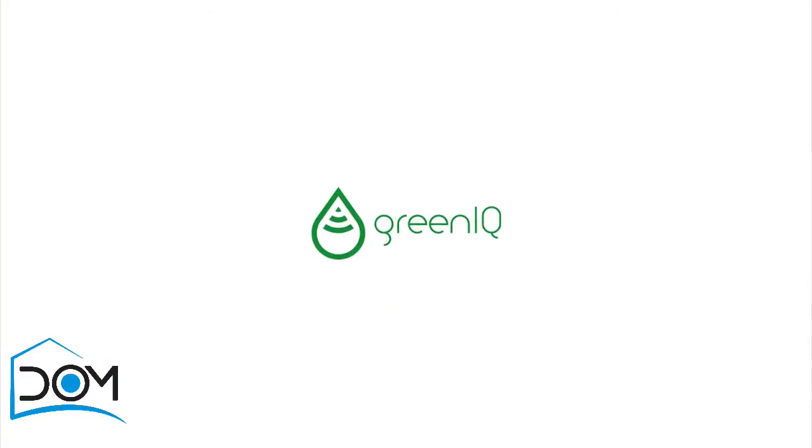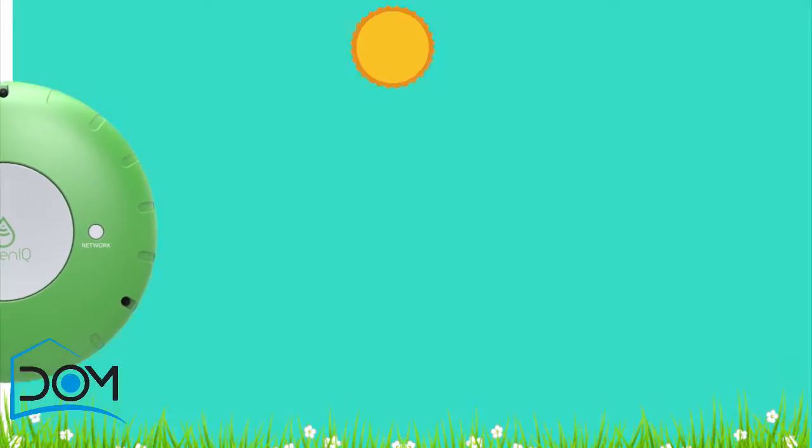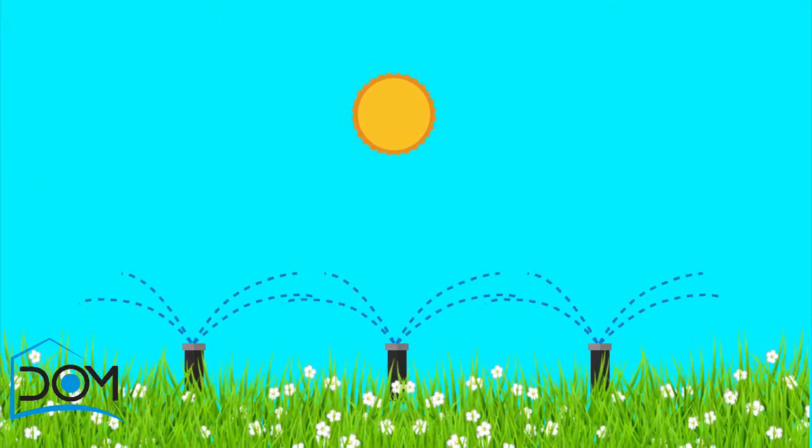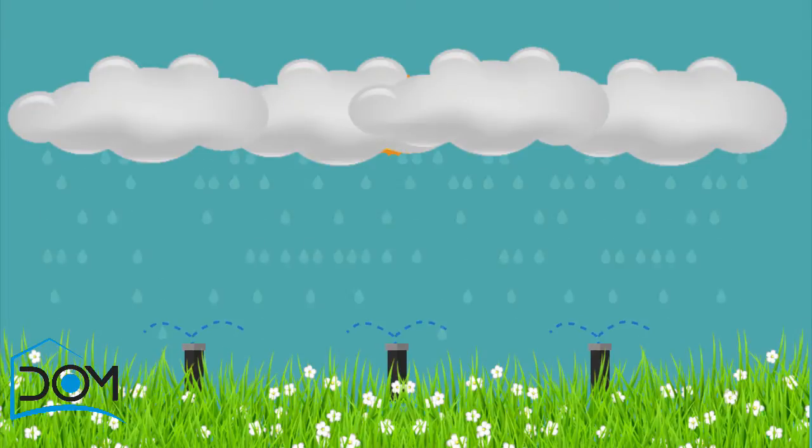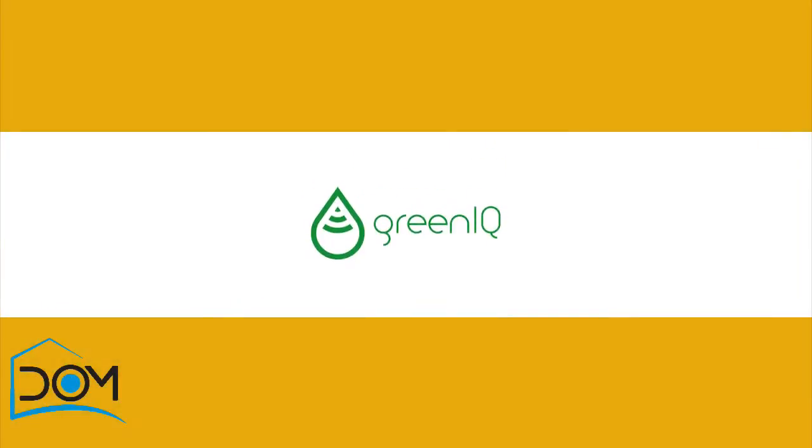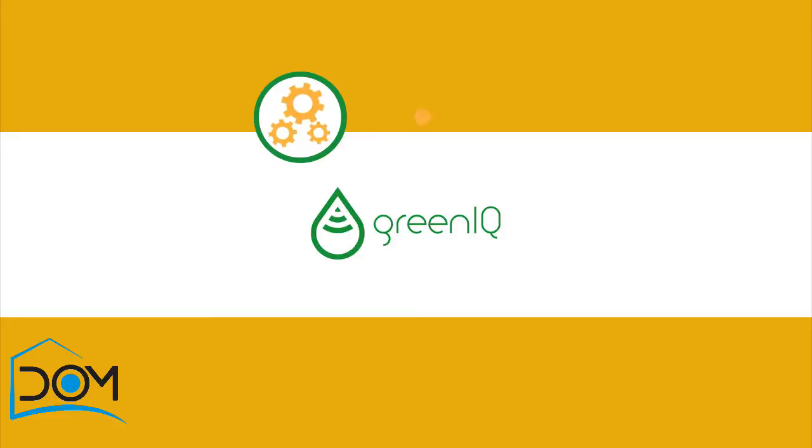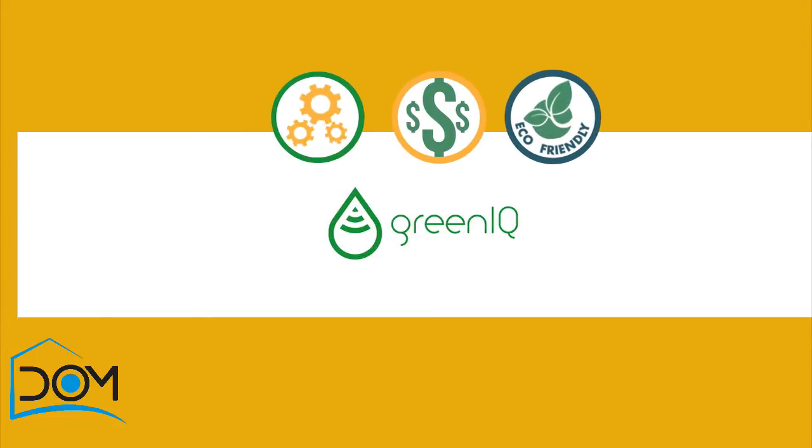Green IQ has the solution. We created an innovative smart garden hub that automatically adjusts irrigation scheduling based on current and forecasted weather. Green IQ's smart garden hub is an automatic system which saves you money and protects our planet as well.